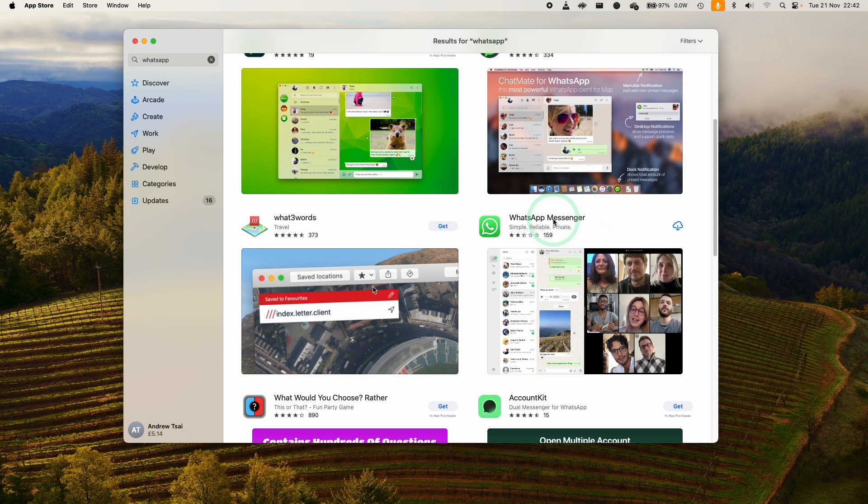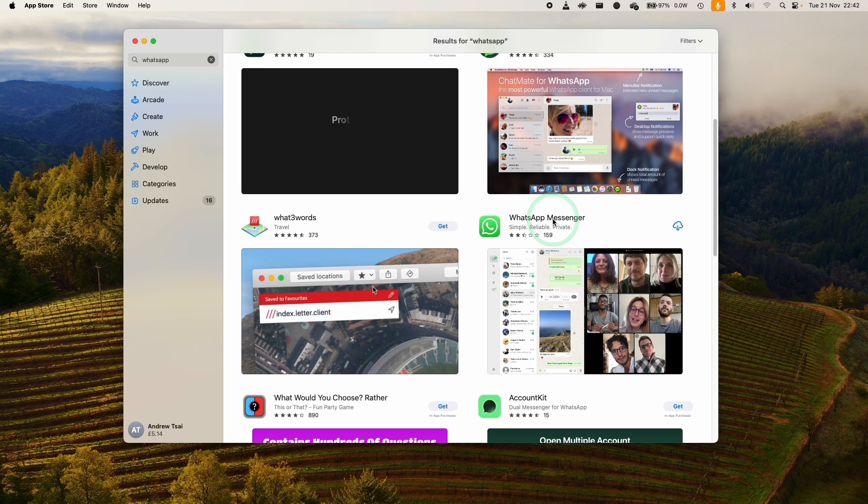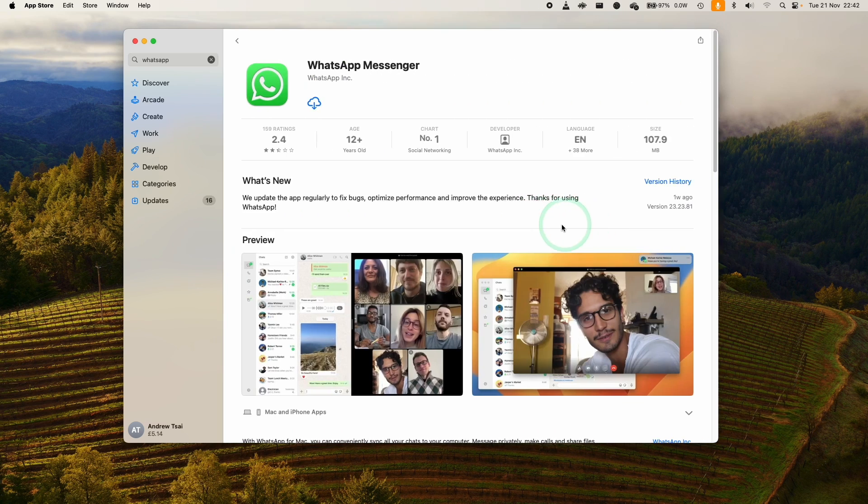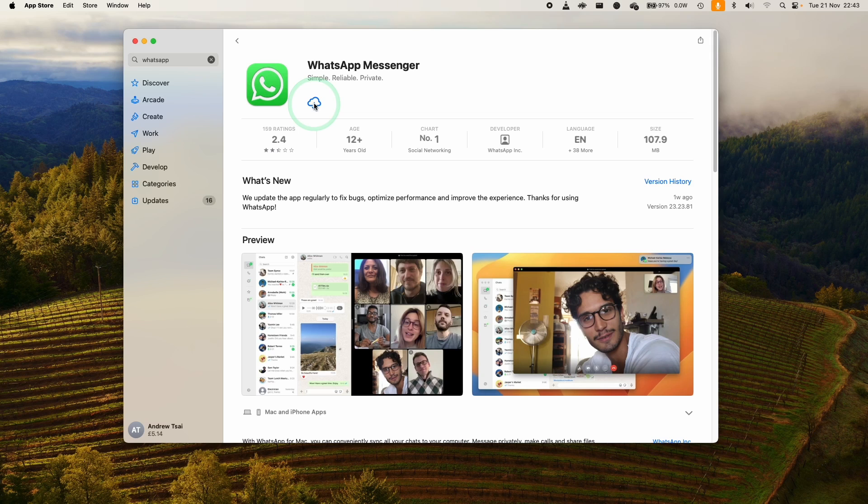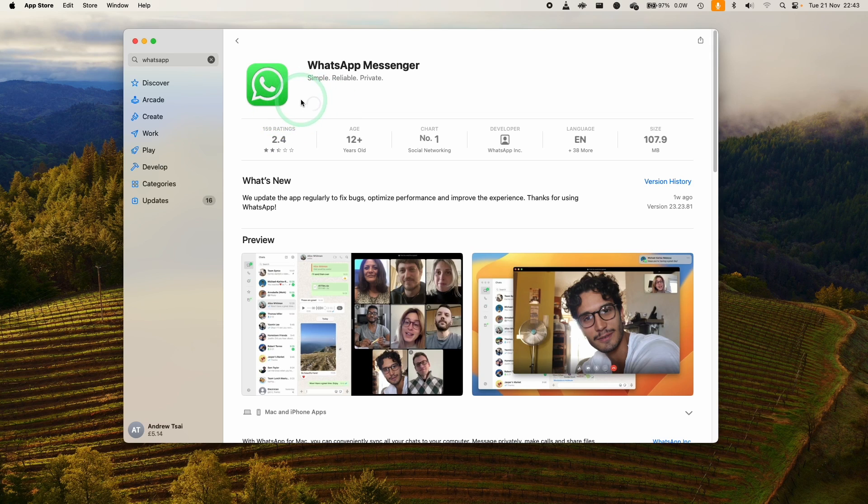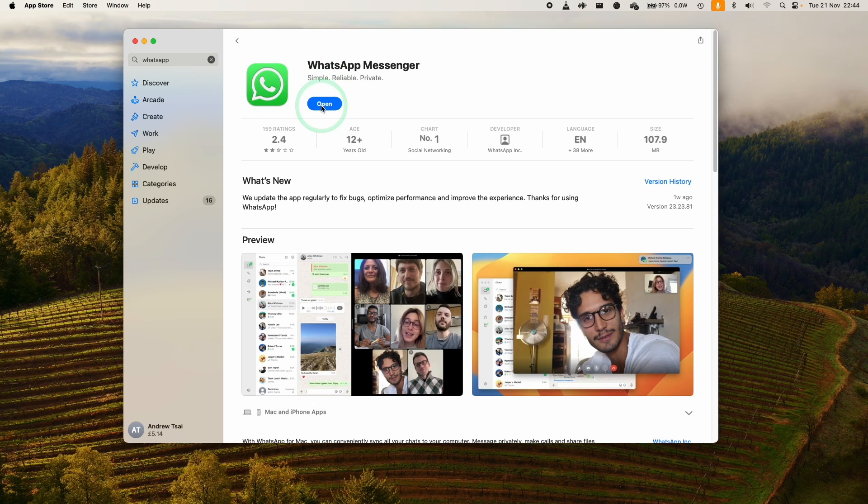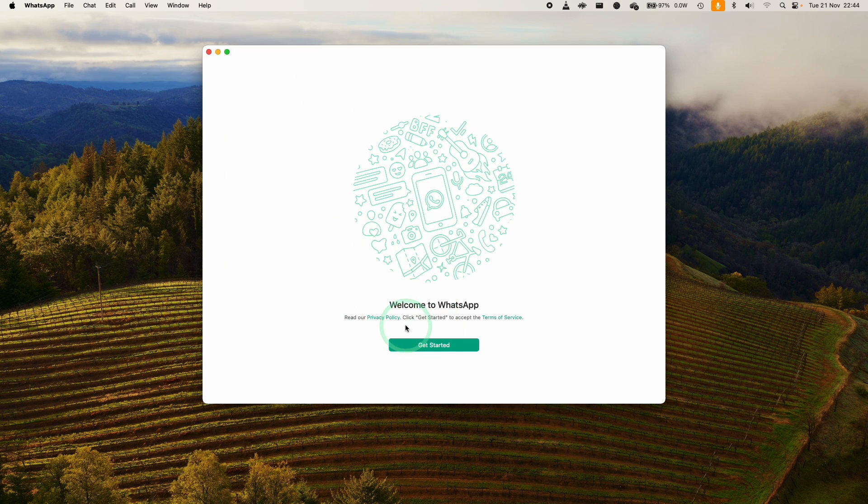Here we want this one here, WhatsApp Messenger from the WhatsApp Inc company. So here we're just going to press the download button. If you're downloading this for the first time, it's going to say Get. That just means it's a free app to download. Just download this.